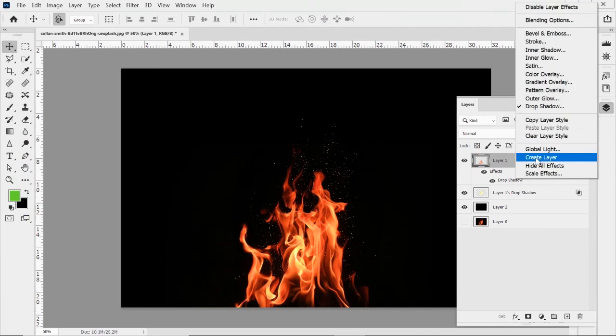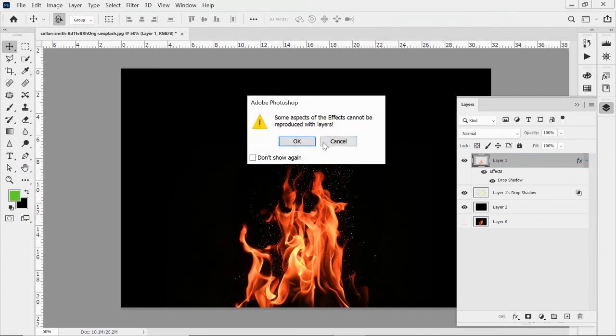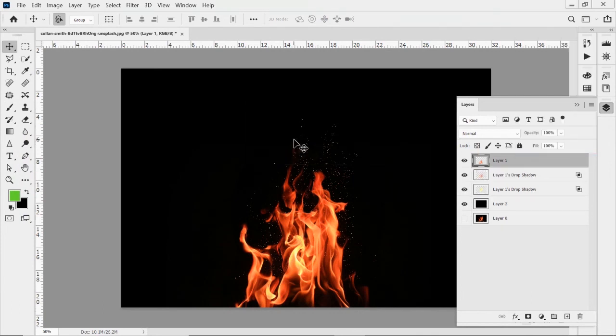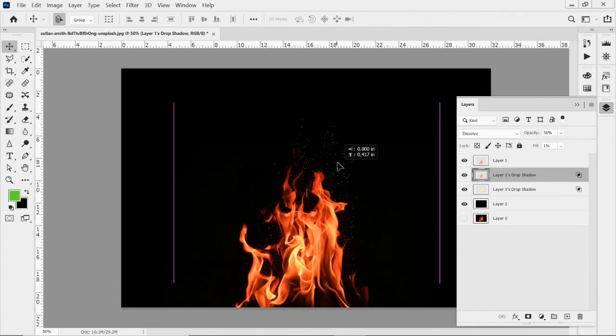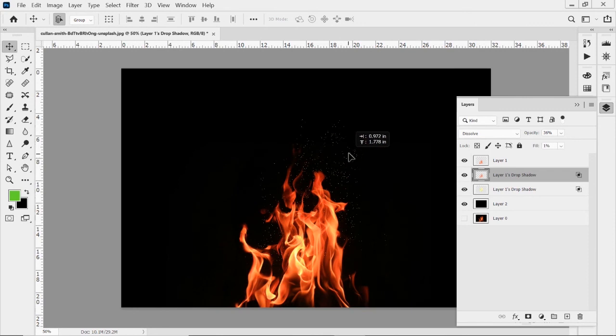And now again, right click on that, hit create layer, hit okay. Now I've got that orange as its own layer. I can drop that opacity down and I can move that up a little bit in here. So now I've got this mix of embers and bright whites and some oranges in there.